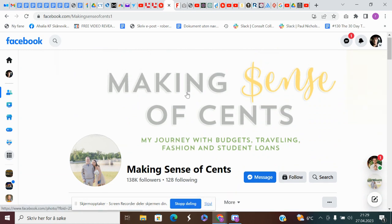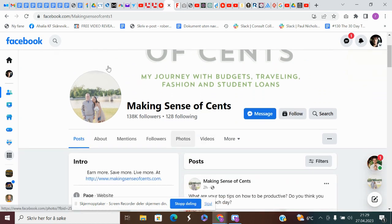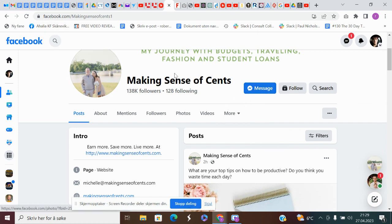Then search on Facebook. I search for 'Making Sense of Cents' — the same blog I showed the email example for. Here you can click 'Message' and then send the exact same message on Facebook as you did on email. Of course you don't have to include the subject line, but you can use the same message body.